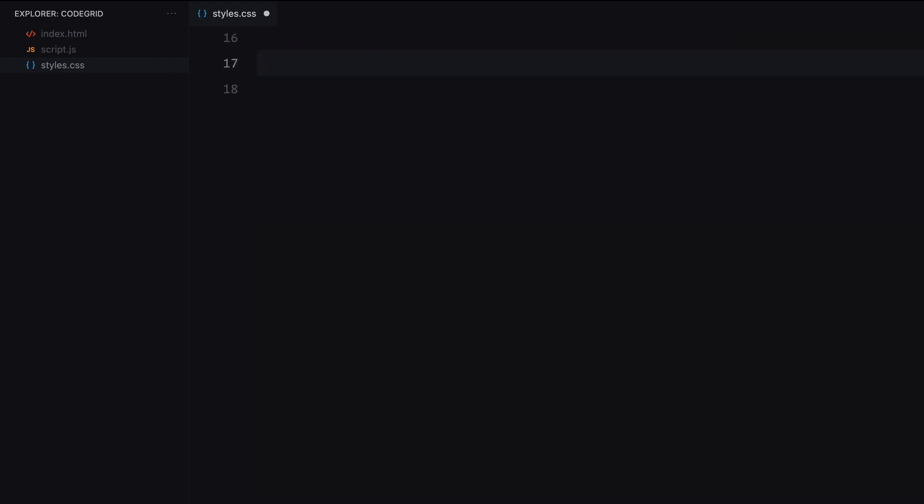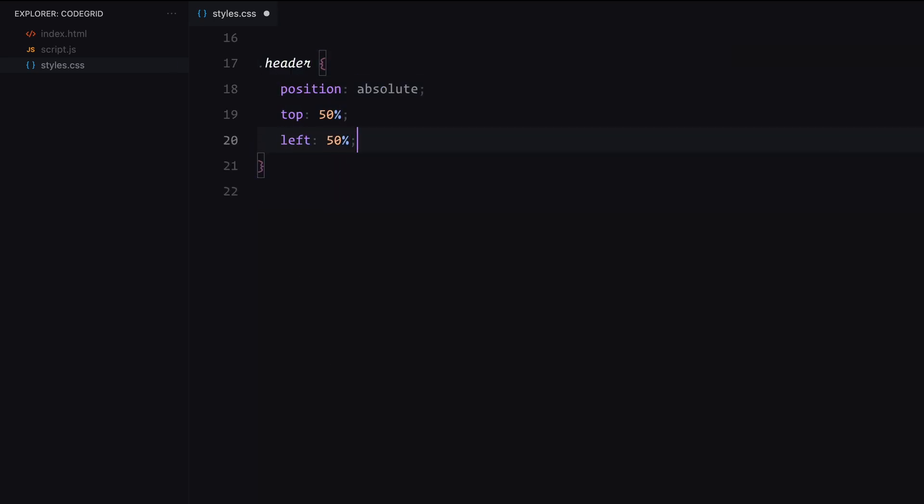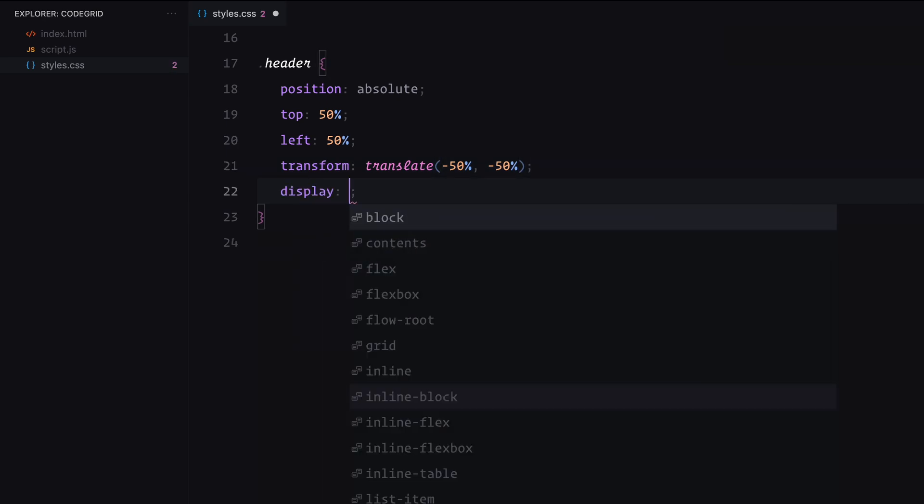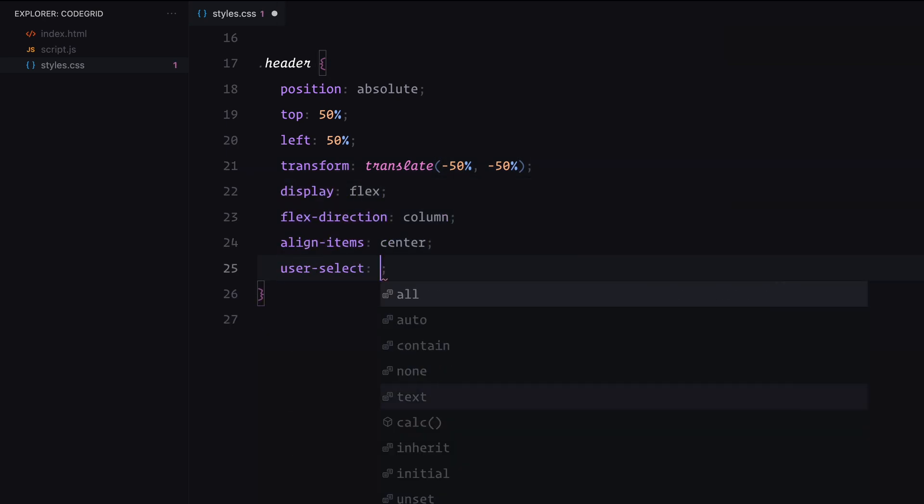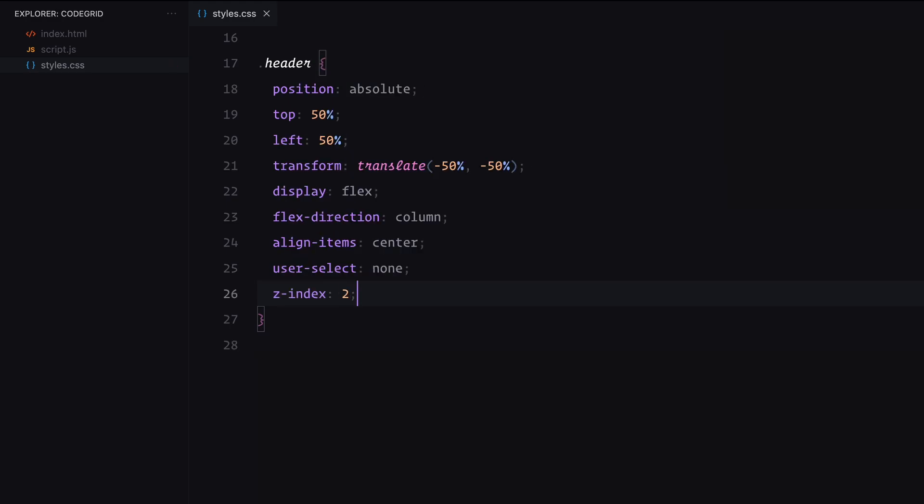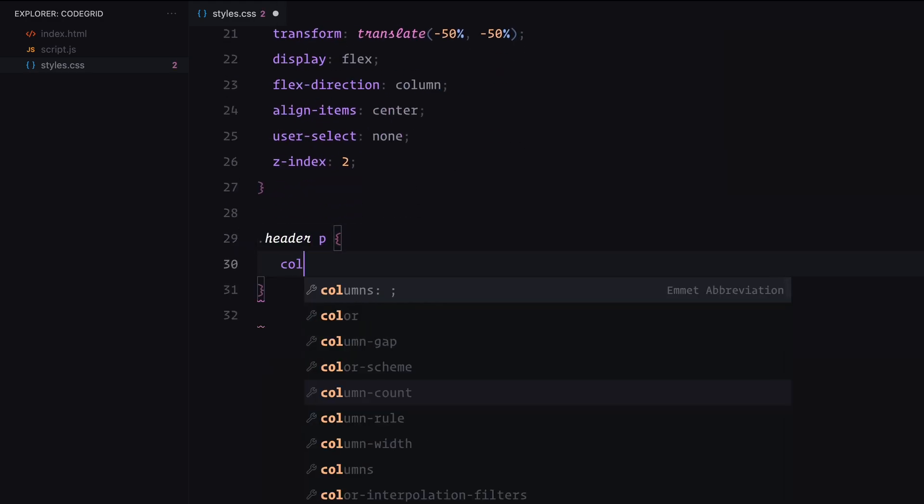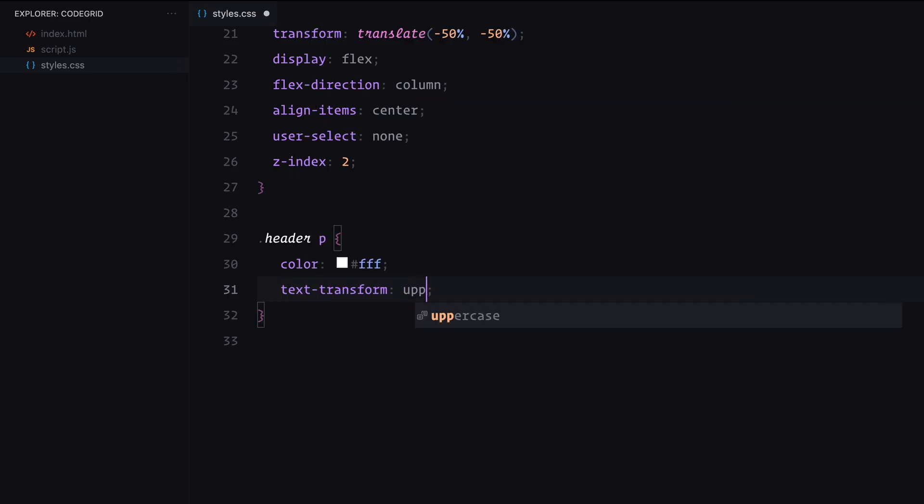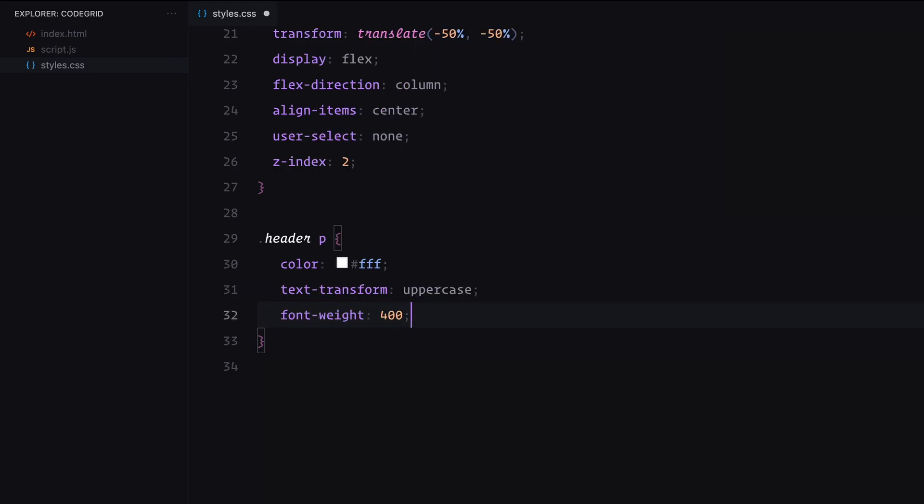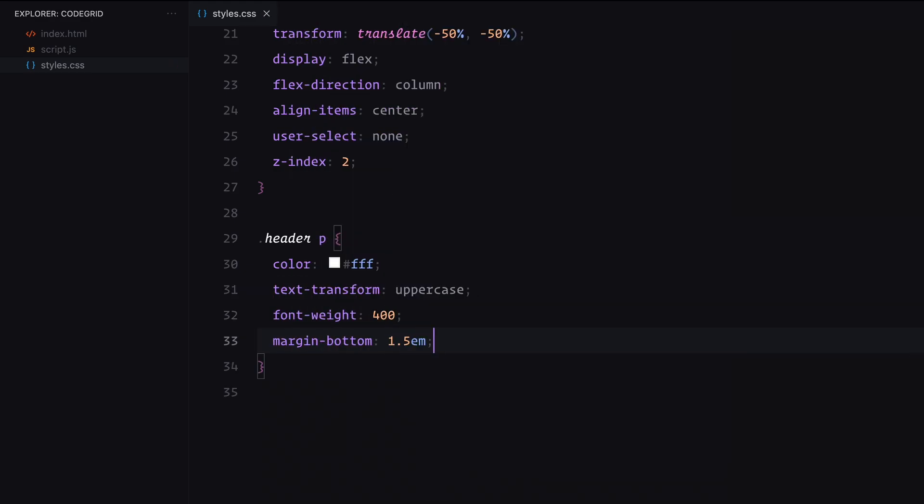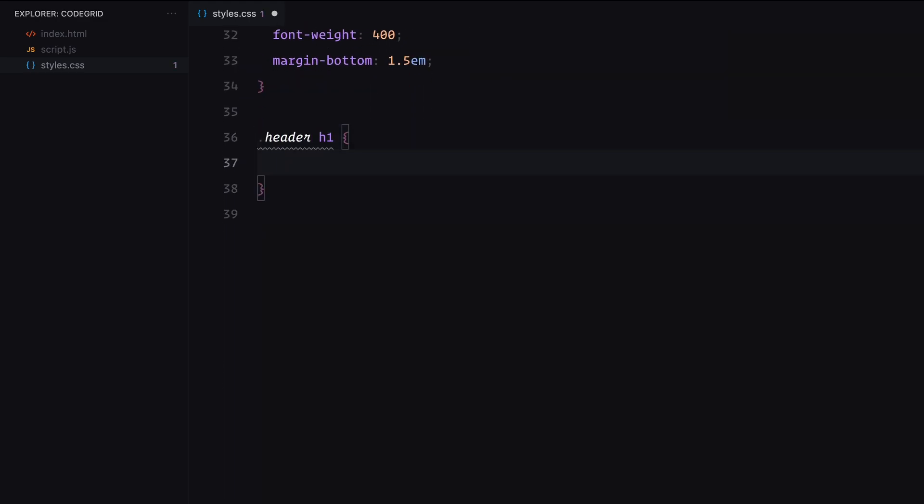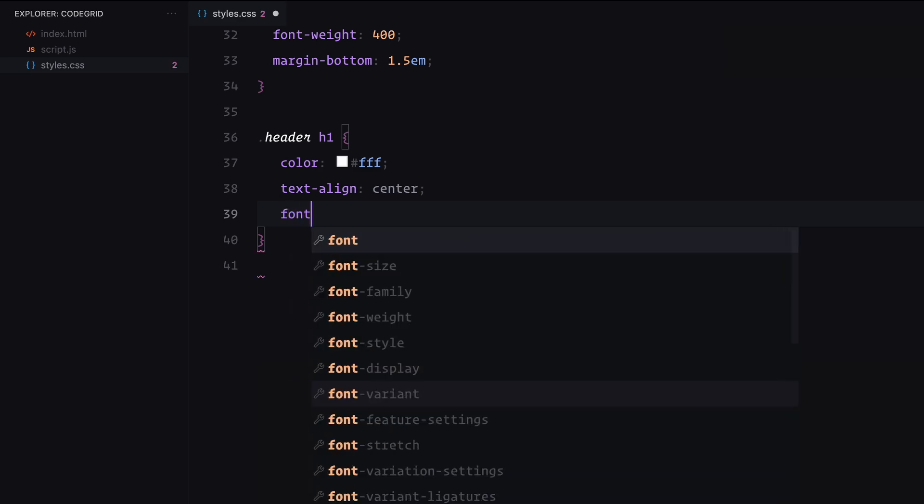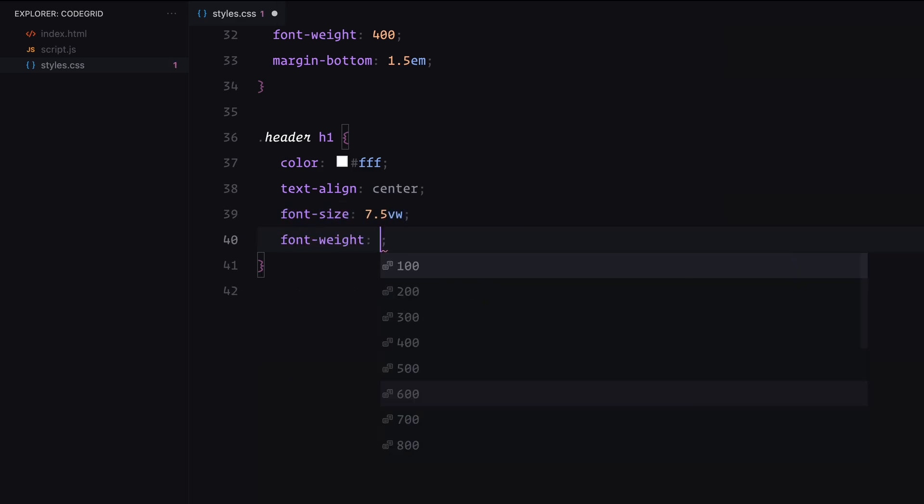Now for the header, we'll position it in the center of the screen and use a transform technique to make sure it's perfectly centered and aligned. The header will be a flex container so that the elements inside it, the text and the button stack neatly on top of each other. I've also disabled text selection just so it doesn't interfere with the mouse move animation. For the paragraph, we'll style it with uppercase letters and a clean white color with some spacing to separate it from the heading below. The main heading, the H1 will have a bold responsive font size.